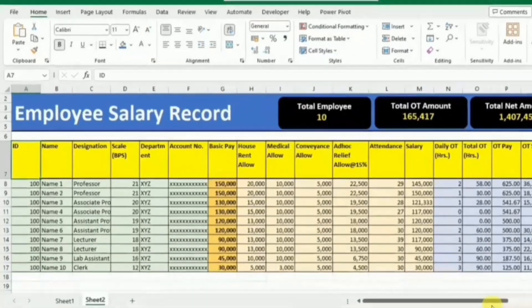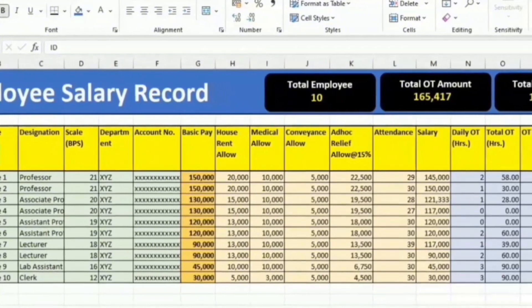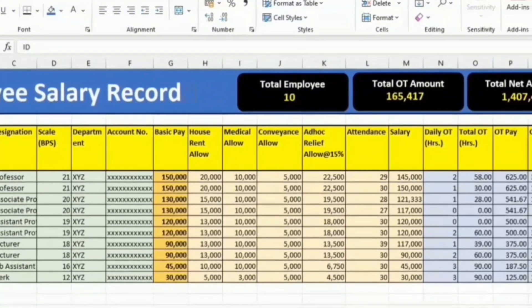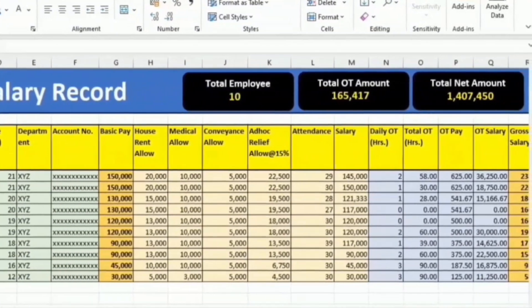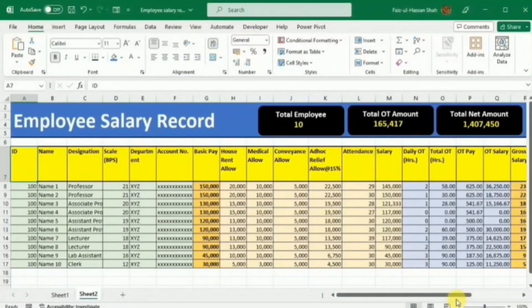Welcome to our tutorial on creating an employee salary sheet in Excel. By the end of this tutorial, you will have the skills to streamline your payroll process and ensure accuracy in your salary management. We will walk you through a step-by-step process from setting up your Excel sheet to calculating salaries and generating insightful reports.